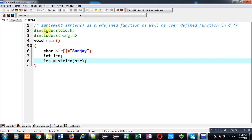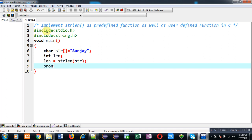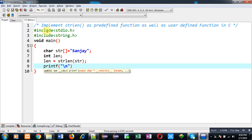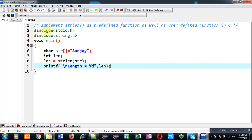Now I am going to call strlen function which is predefined. It will calculate length of the string and the result will be stored inside len variable, so I can print that on output screen with the help of printf. This way I have implemented strlen as predefined. Now I am going to execute this.